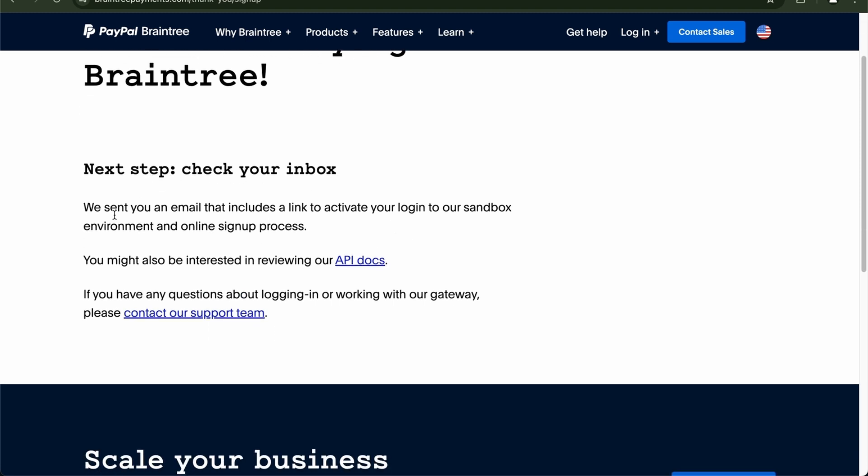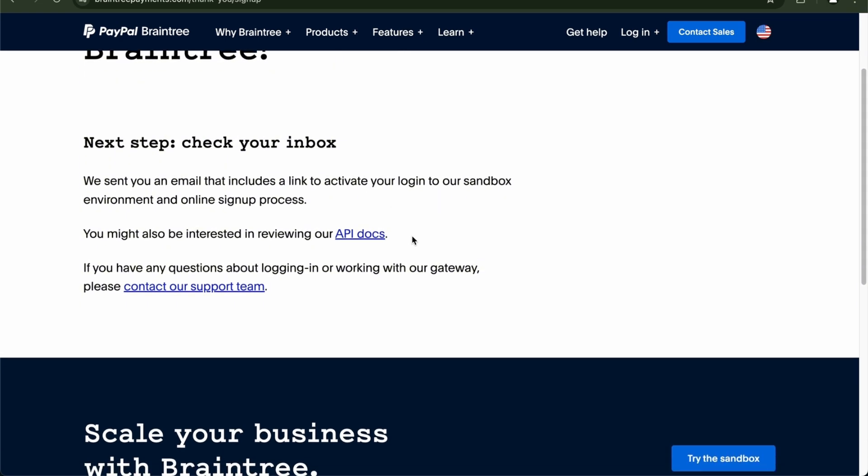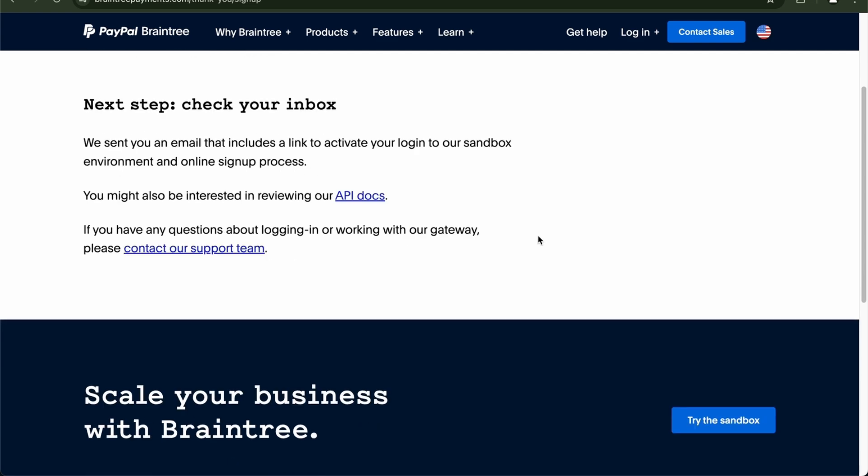So next, you're going to check your inbox. And in that inbox is where your email. It includes the link to activate your login to the sandbox. It also might be interested in API docs. You can check that out, guys.